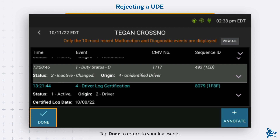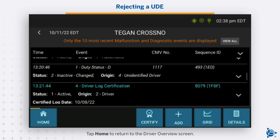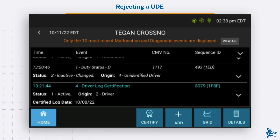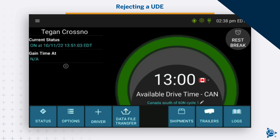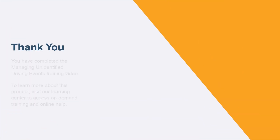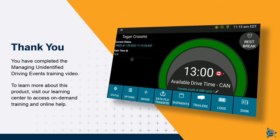Tap Done to return to your log events. Tap Home to return to the Driver Overview screen. You have completed the Managing Unidentified Driving Events training video. To learn more about this product, visit our Learning Center to access on-demand training and online help.